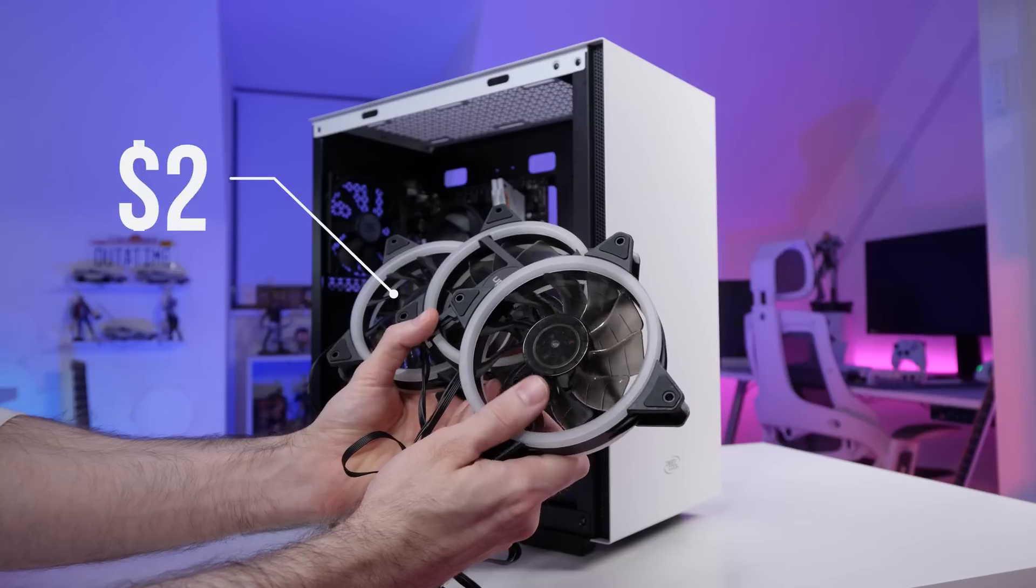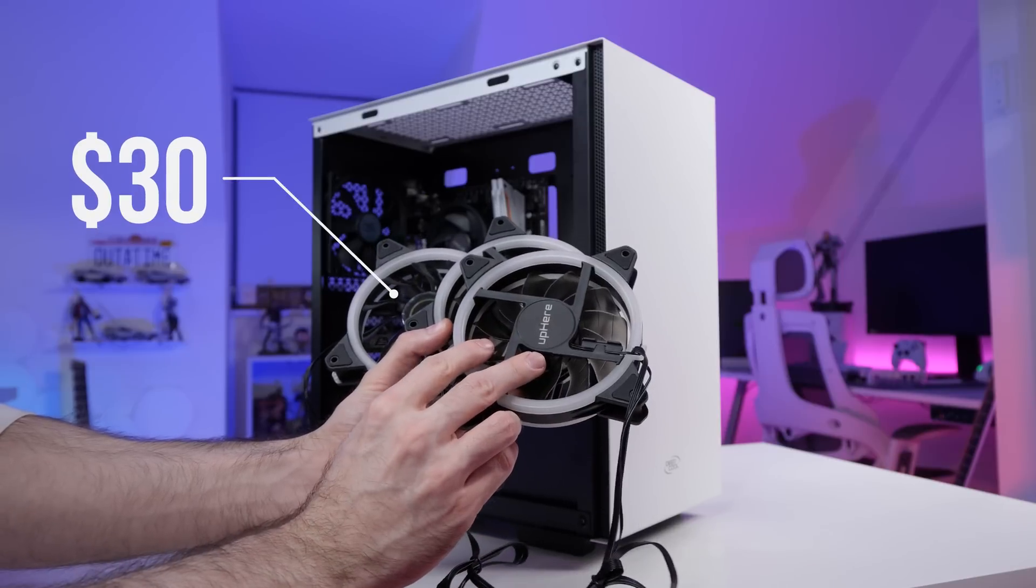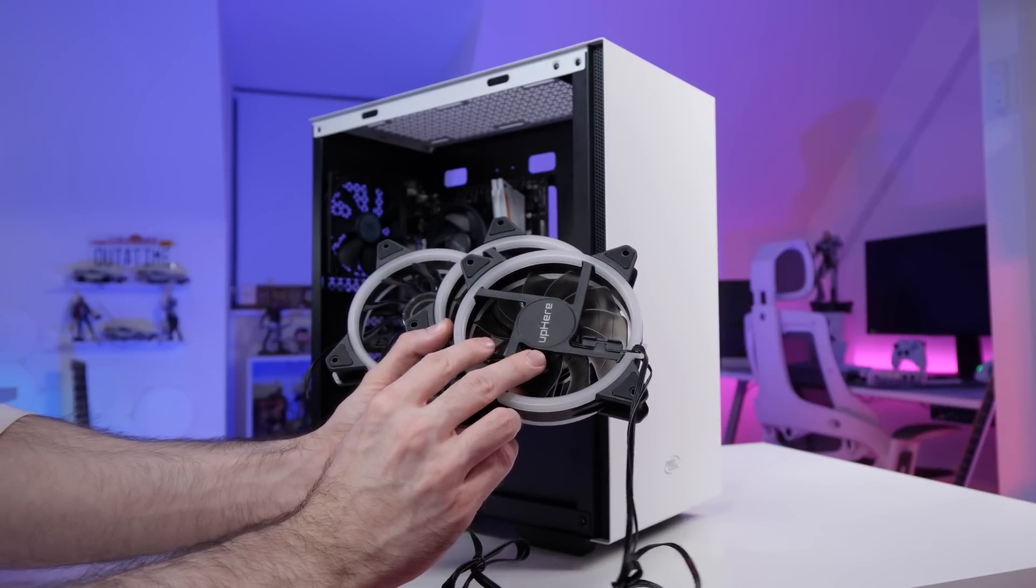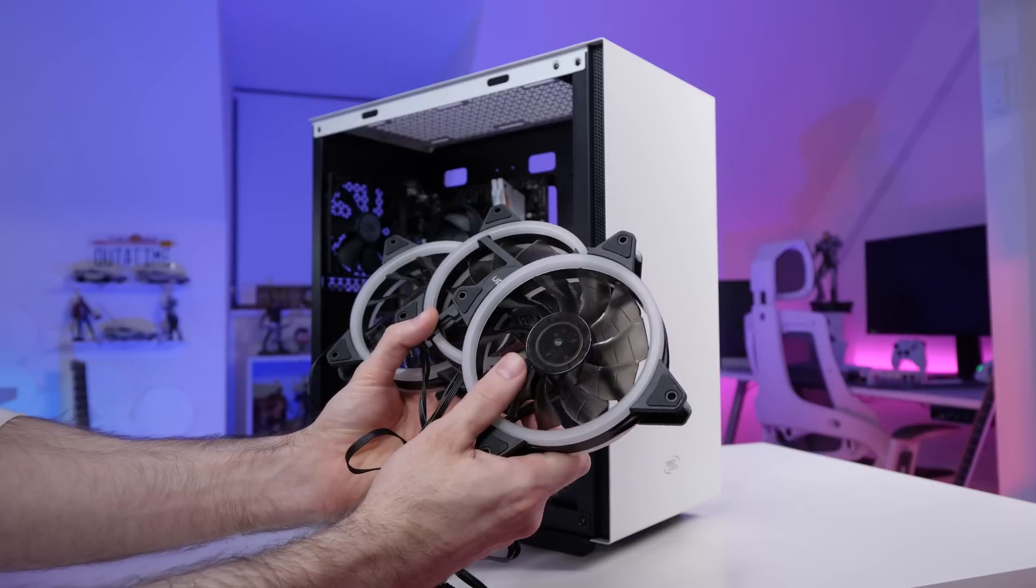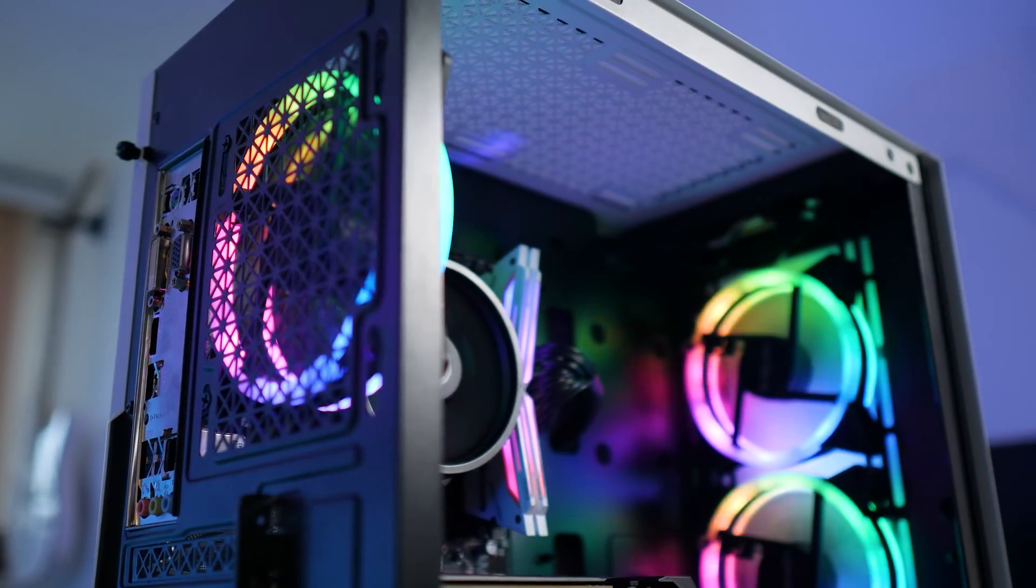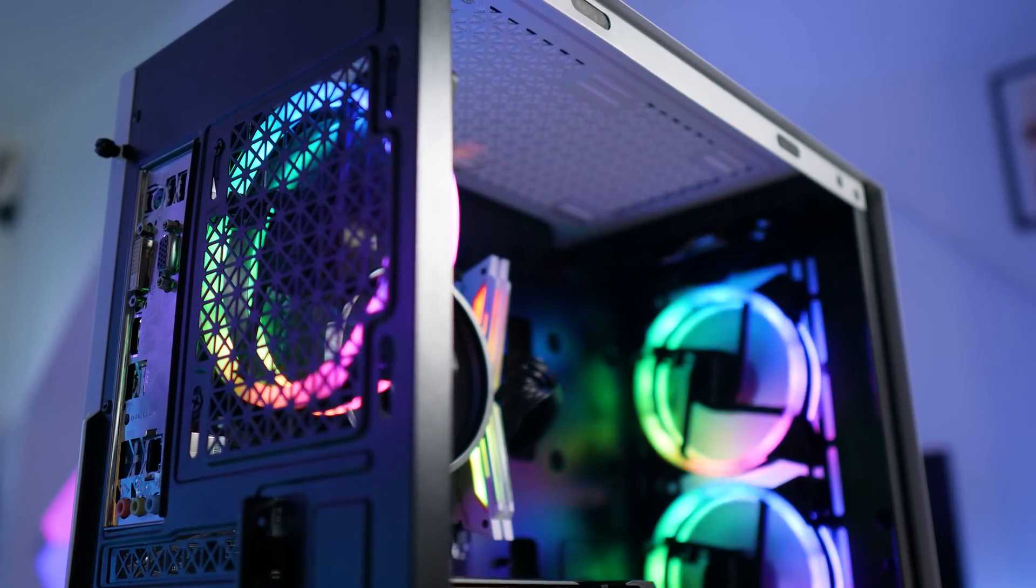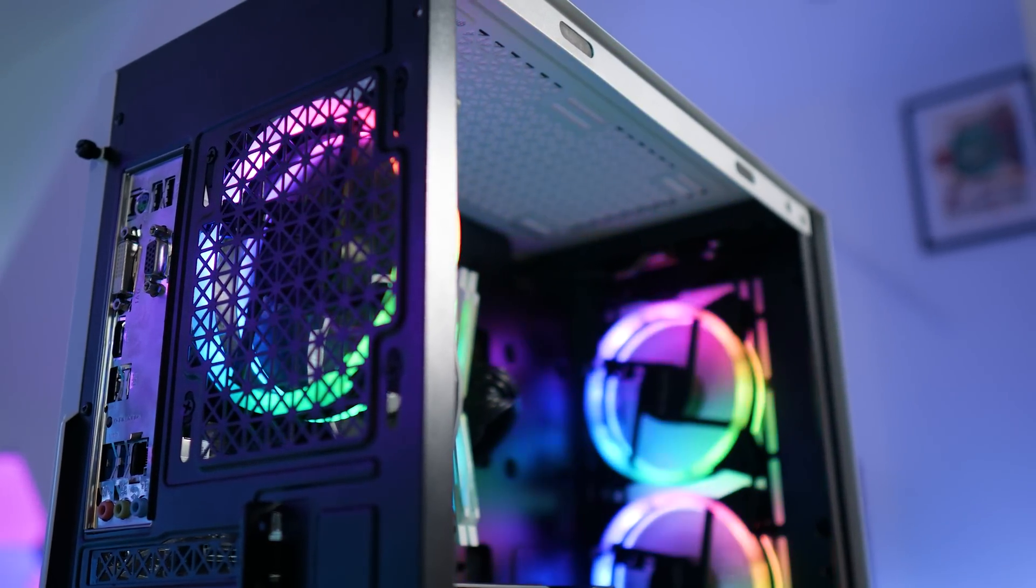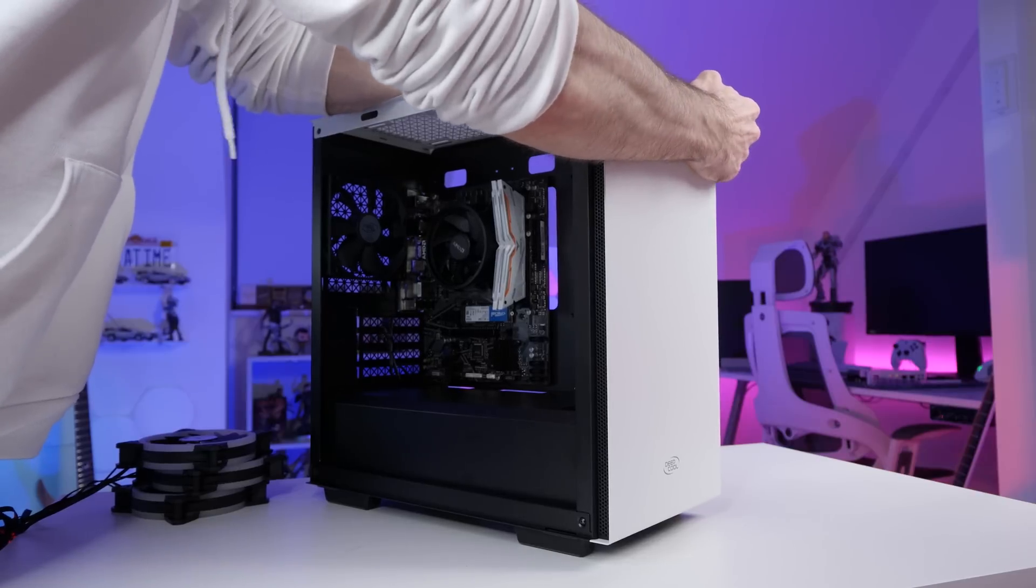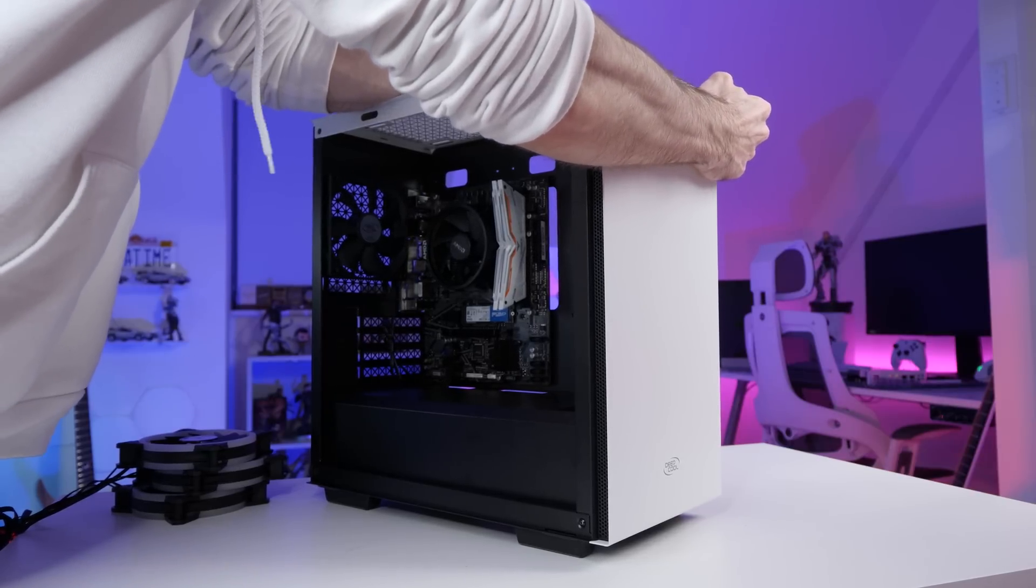Moving on to the fans. Now we're trying to keep the cost down on this PC while still having a bit of RGB bling, so I managed to find this pack of three RGB fans from up here for $30, which is pretty good considering you can pay $30 for just one fan. They also come with a remote so you can change the colors. Anyway, we're going to put two in the front as intake and one at the rear as exhaust.